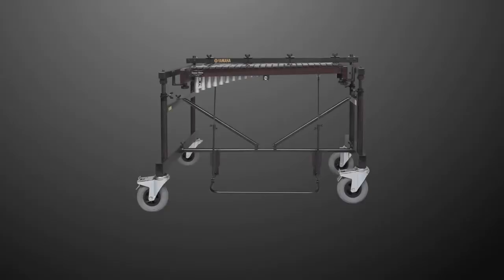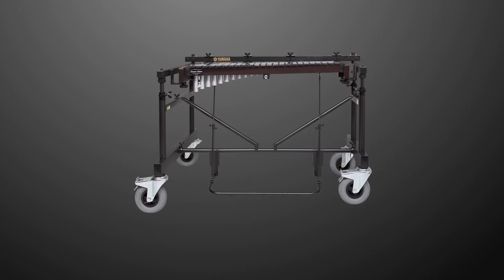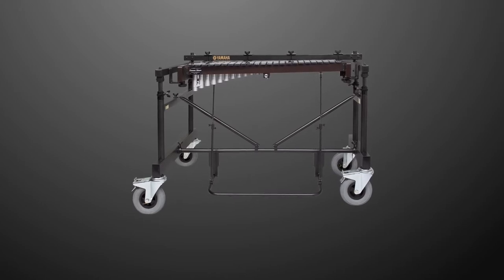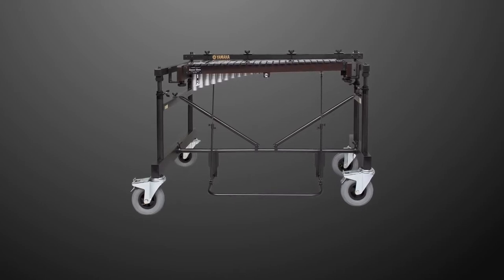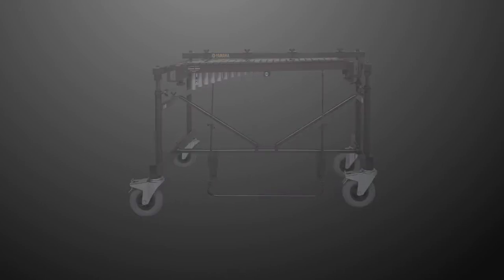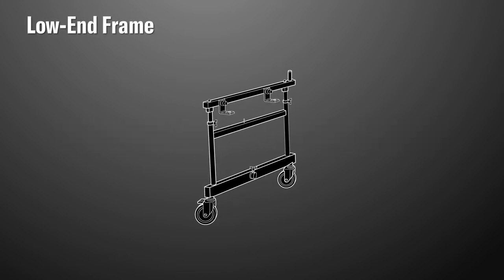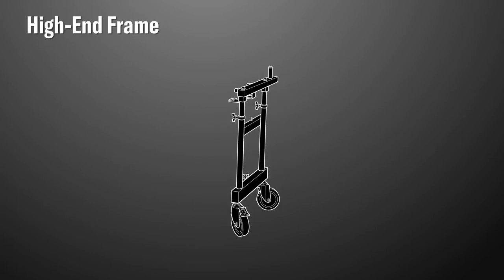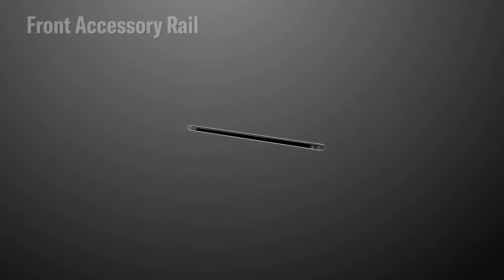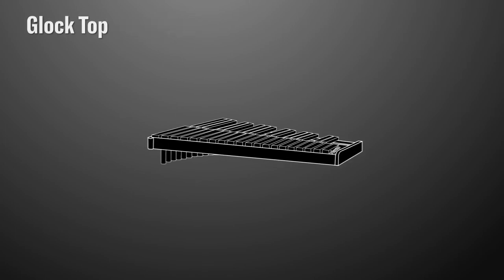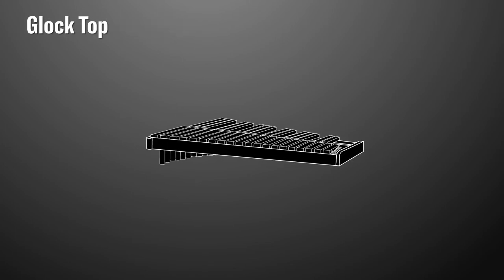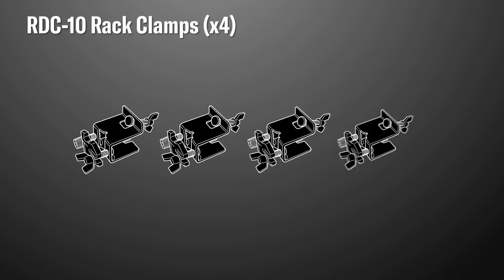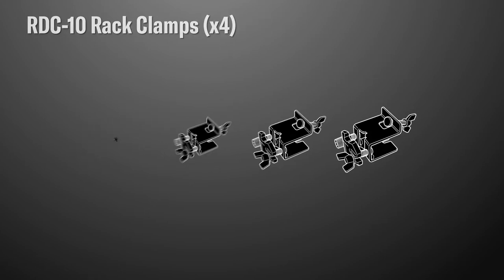The Yamaha YG-RD2500 is a complete system that includes the frame and Glock top. Let's unpack and make sure you have everything included: low-end frame assembly, high-end frame assembly, lower crossbar, front accessory rail, the Glock top, four knob bolts and washers for attaching the Glock top, and four RDC-10 rack clamps.